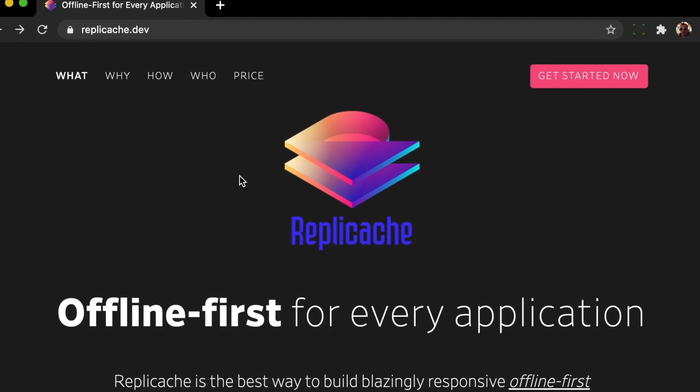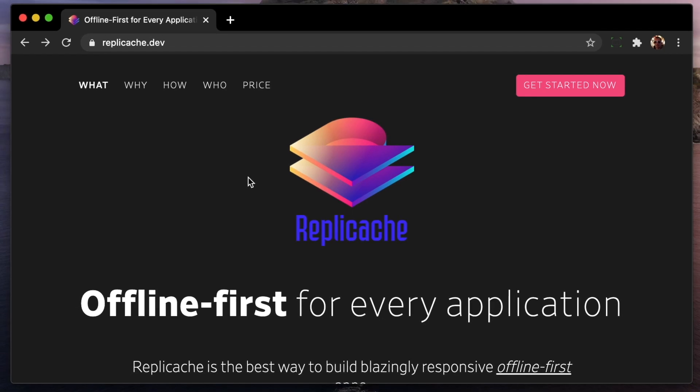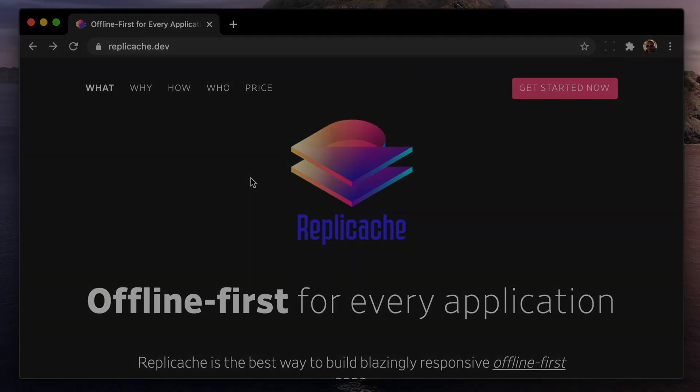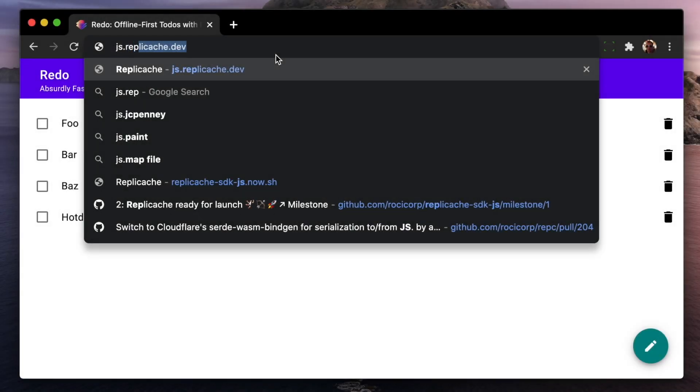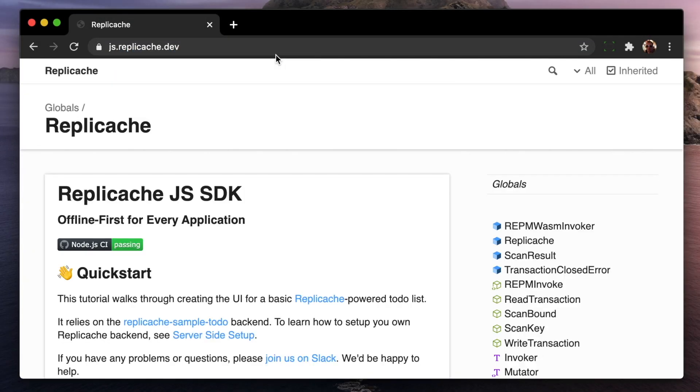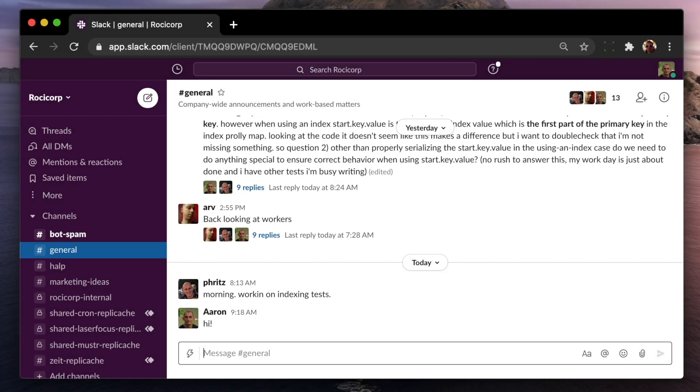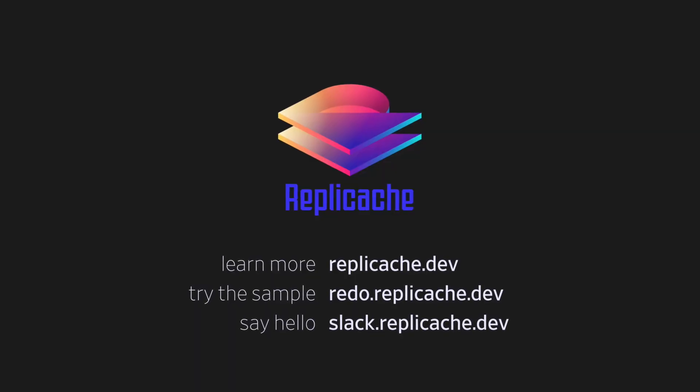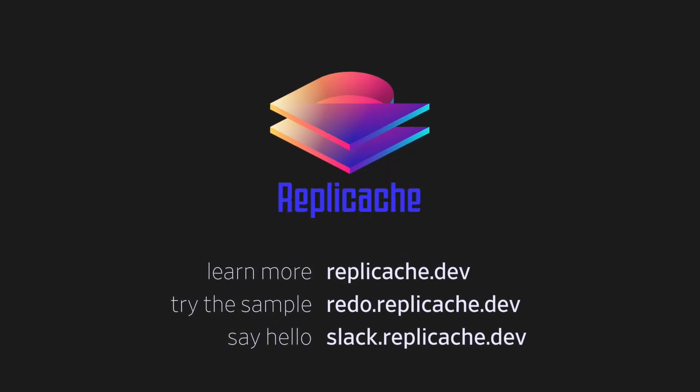RepliCache is now in beta for the web platform. You can try it out and kick the tires while it's in beta for free, and the pricing we'll use post-launch is on our website. If it sounds like something you'd like for your application, check it out at replicache.dev, or better yet, just drop in and say hi on Slack. We'd be happy to help you work through whether RepliCache is a good fit for your problem. Thanks for listening and have a great day or night wherever you're at.